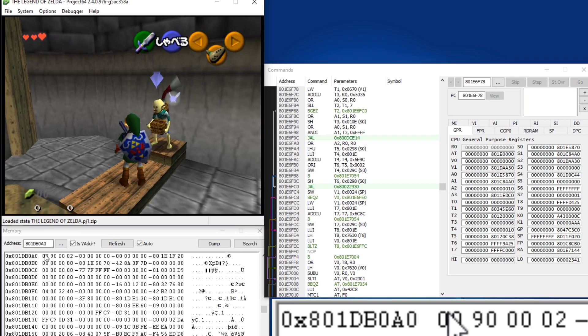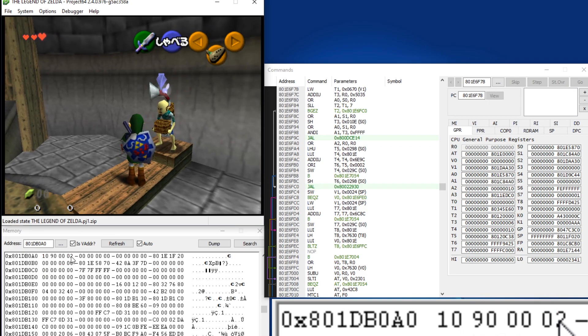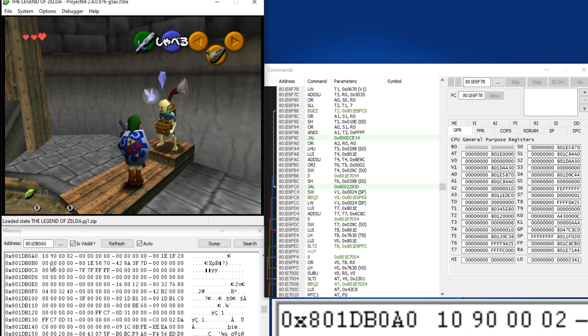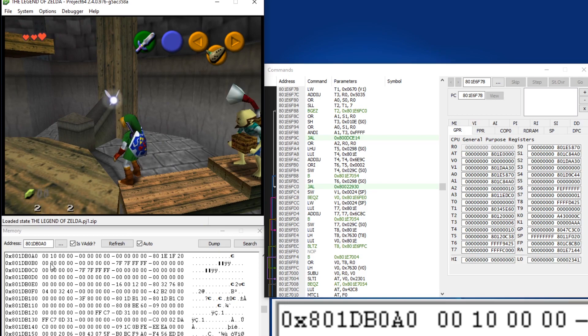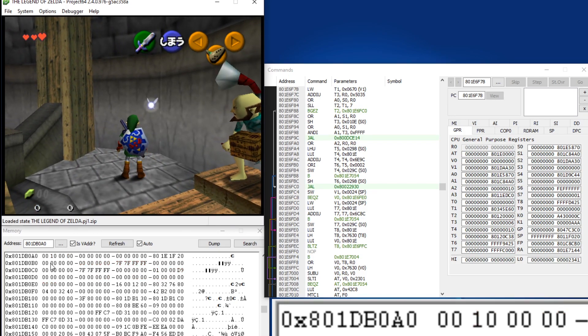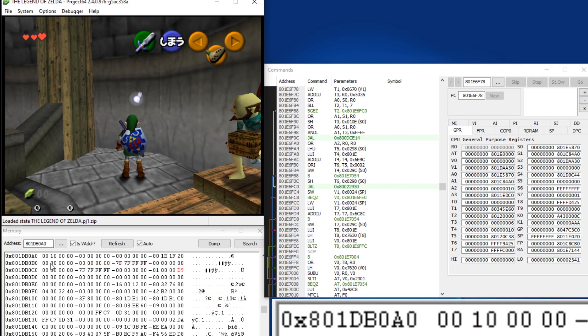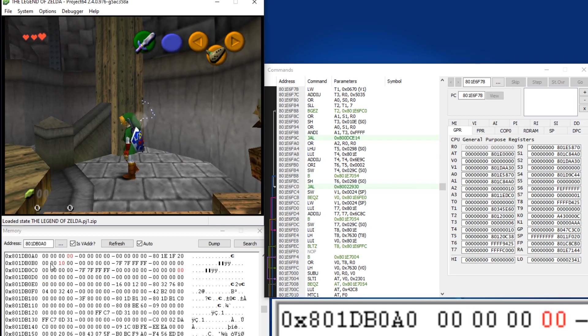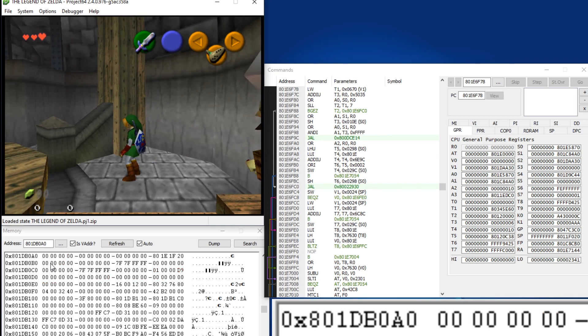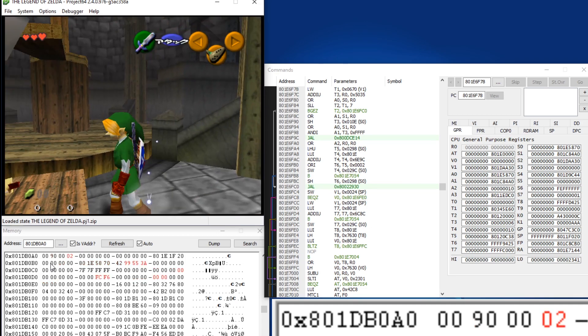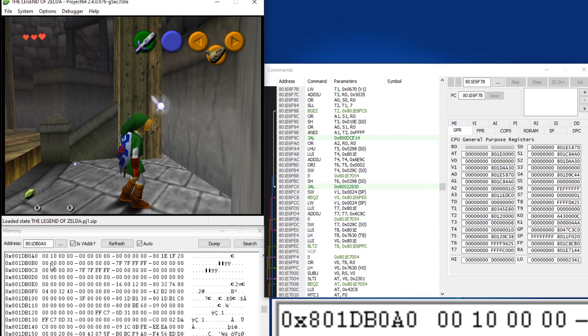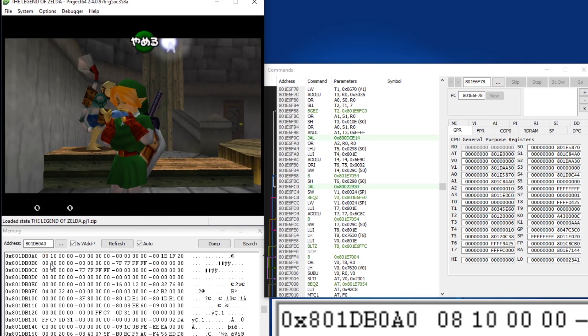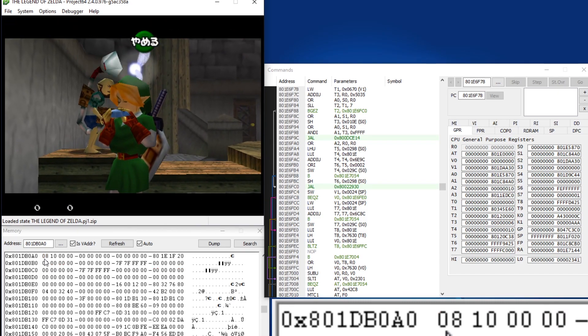On screen here I have this 4 byte value. It's a bit field. The flags related to something related to Link. It's not exactly his animation. There's a separate set of flags for his current animation, but the important one is you'll notice that when you pull Ocarina, that first byte turns to 8.